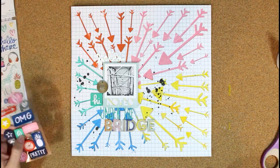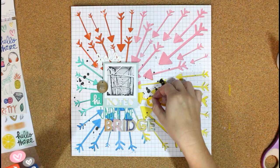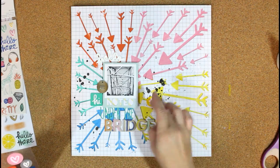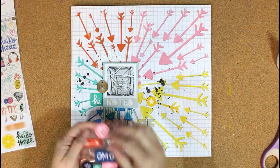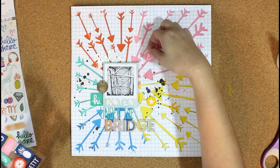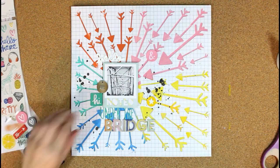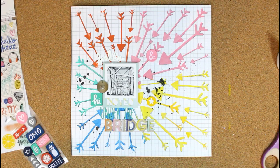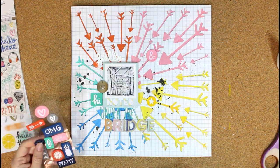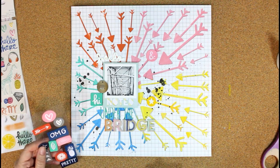If it would have had people in the picture, I can assure you I probably would have managed somehow to get black Color Shine on it and would have had to reprint it. But since it was a bridge, I was thankful for that.